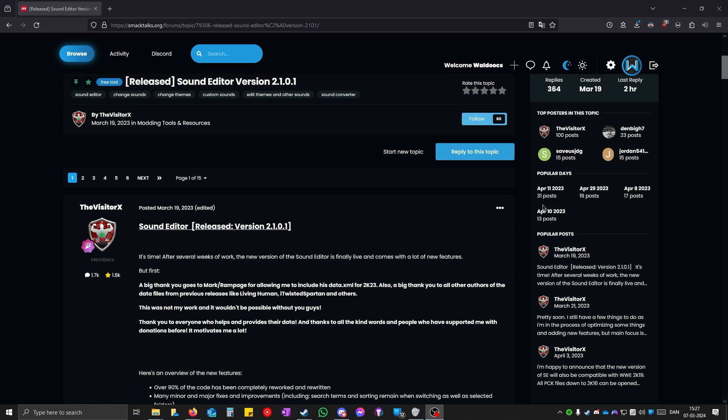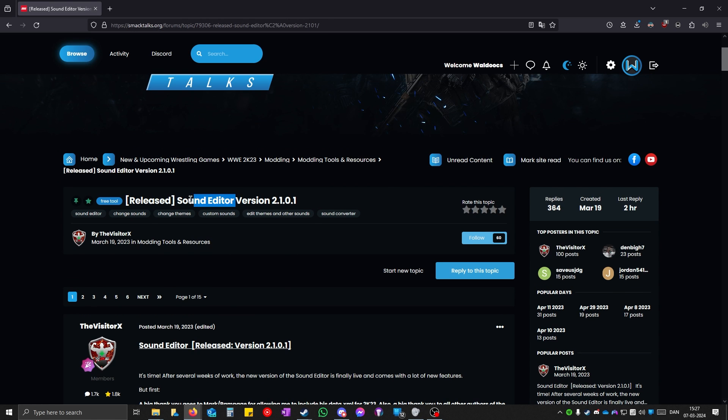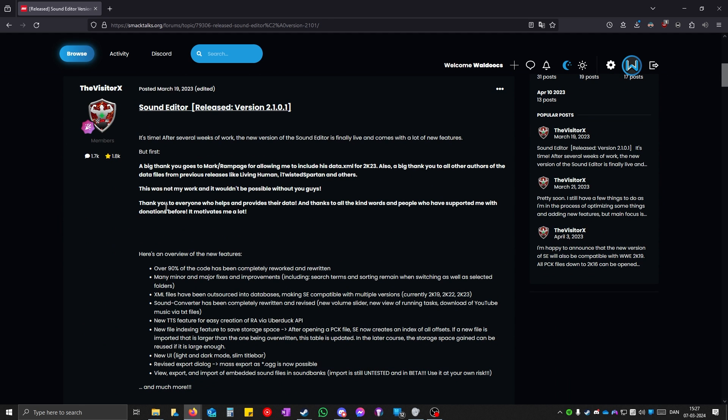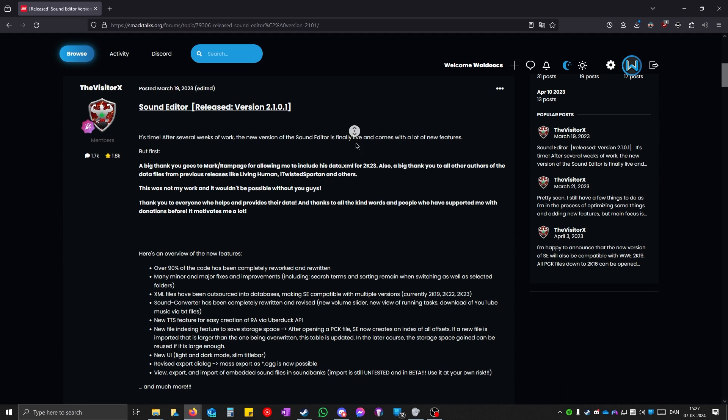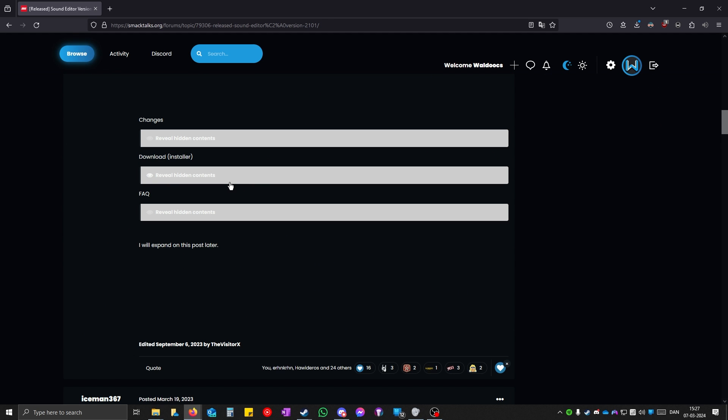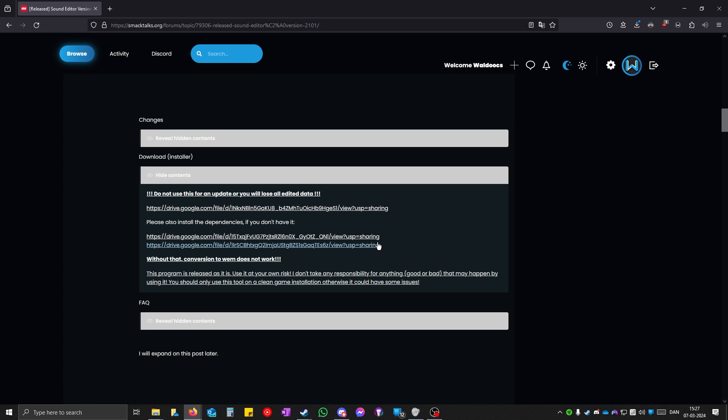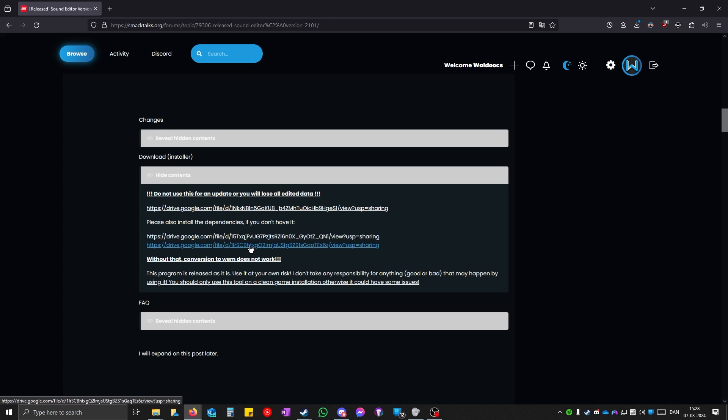The first thing you need to do is open this link in the description from Smacktalks and install sound editor by the visitor X. You scroll down and you will see this reveal hidden contents. Click on it and click on this link. If you don't already have it, you should also install the dependencies. Make sure you have these installed as well.